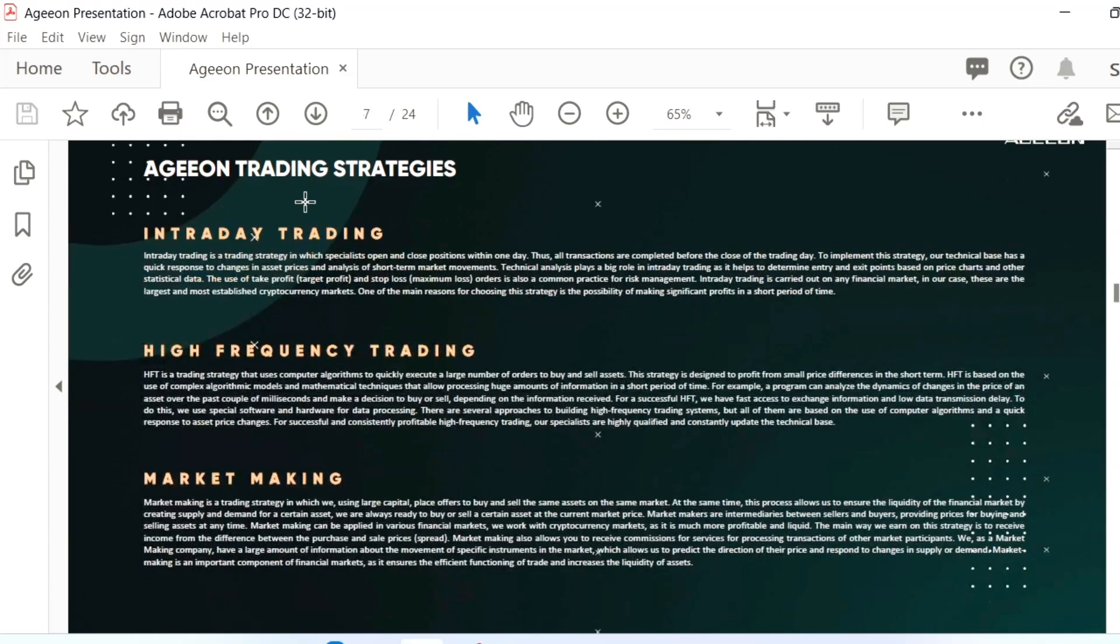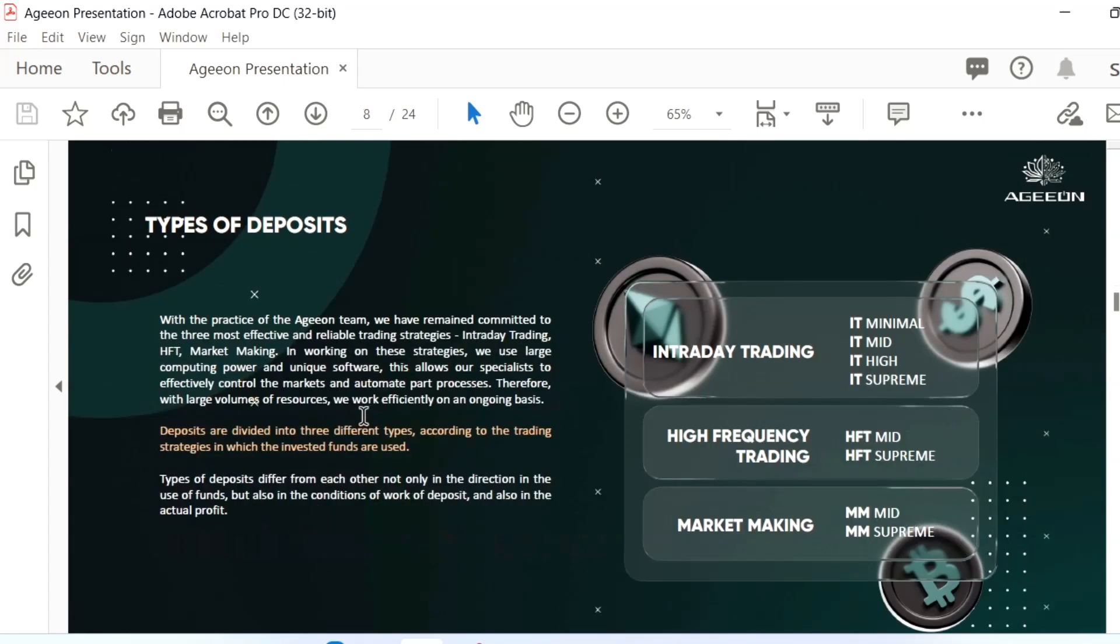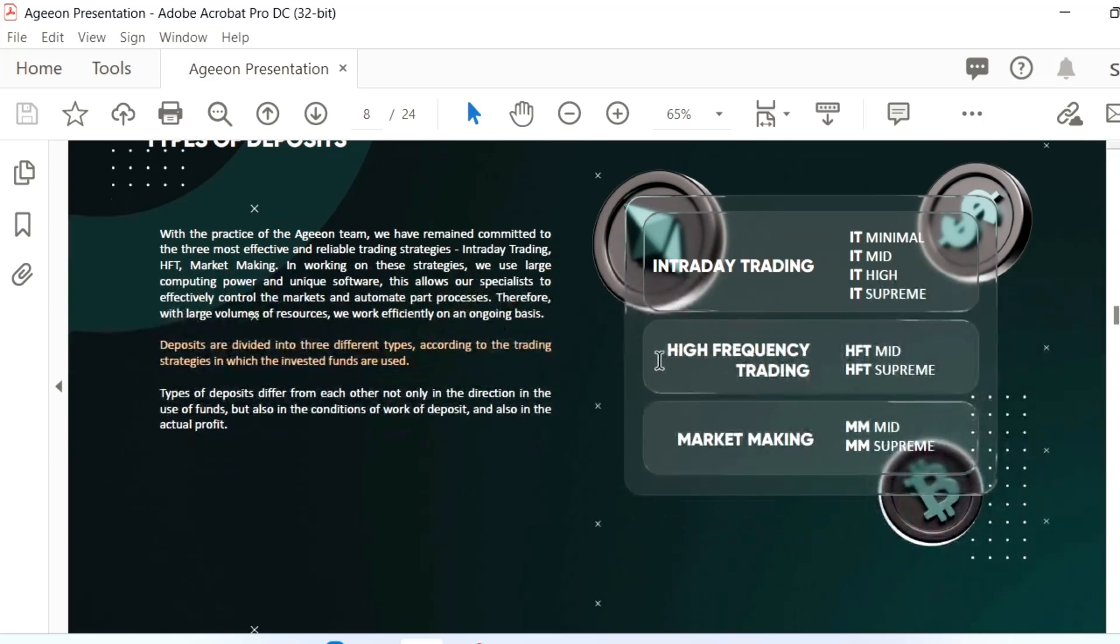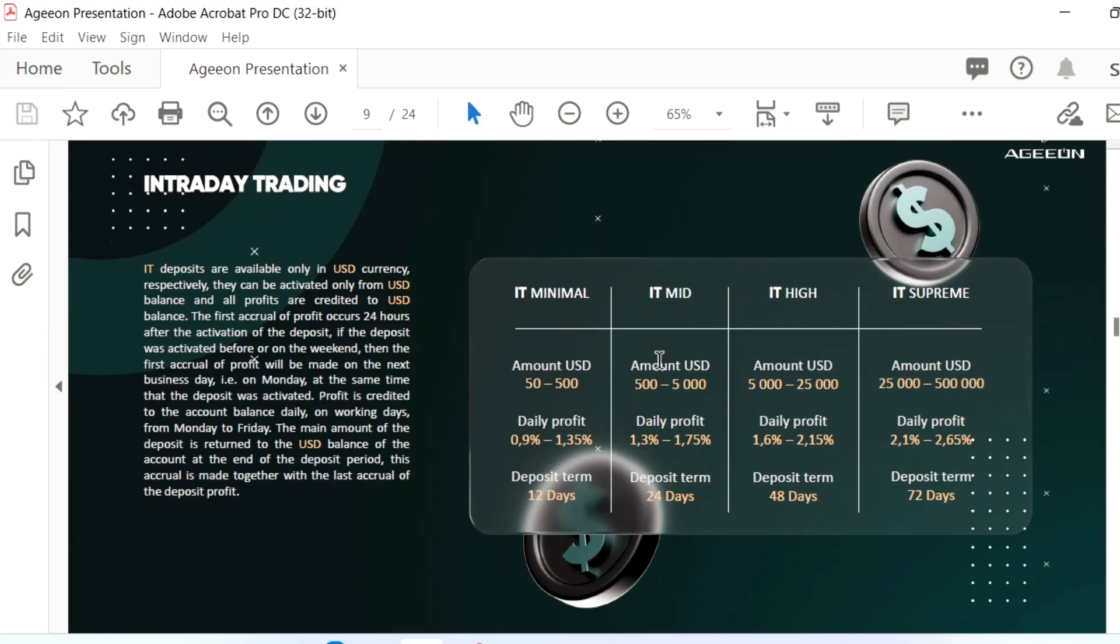Trading strategies: intra-trading is there, high frequency trading is there, market making. These all are handled by the experts. You don't need to do anything. You just need to activate that particular package.